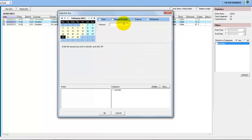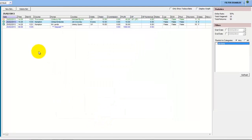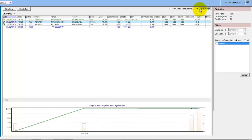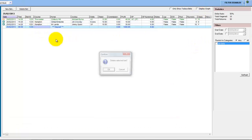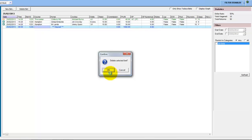You can deposit an amount to set your starting bank. By displaying the graph you can see it's added that thousand pounds in as a deposit, which has taken your bank up to the thousand pound level. You can delete those in exactly the same way.